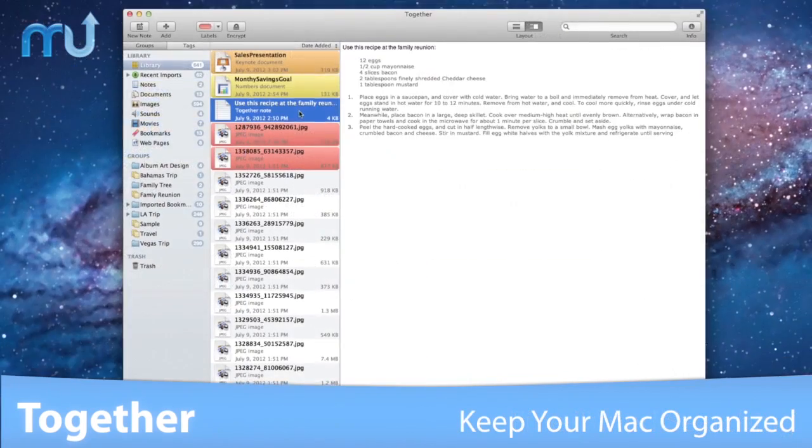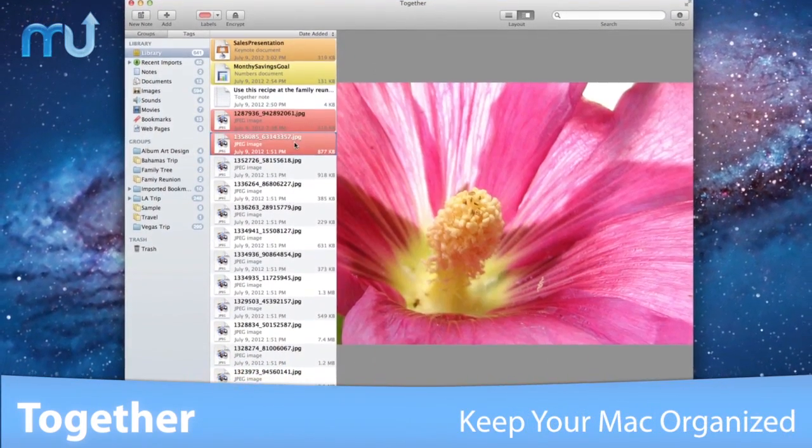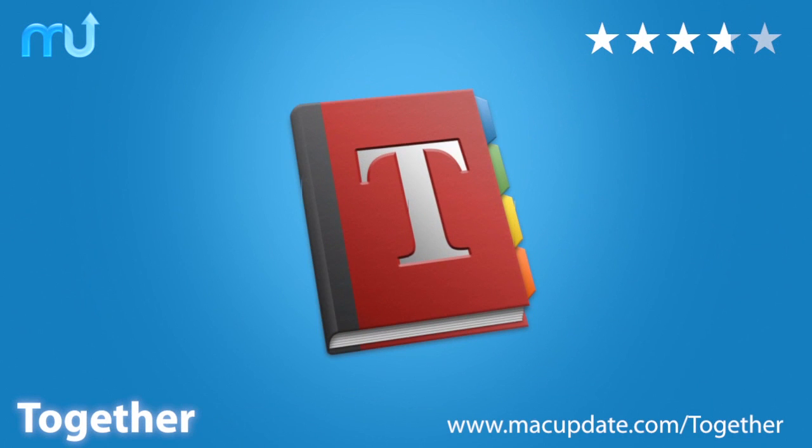Keep your Mac organized and find files quickly with TOGETHER. Download it today at macupdate.com slash TOGETHER.